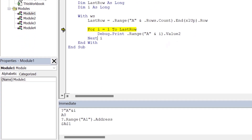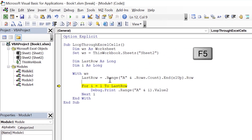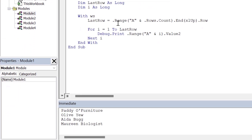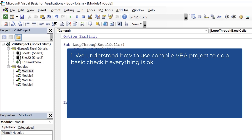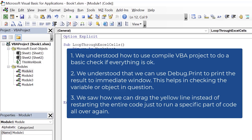Now let's clear the immediate window — right click on it and click on clear. Go back to the procedure and click F5 to continue execution of the code, and you will notice that the names of the employees have been displayed in the immediate window. So we've seen a few things: first, how to use Compile VBA Project for a basic check; second, that we can use Debug.Print to print results to the immediate window, which helps in checking the variable or object in question; and third, how we can drag the yellow line instead of restarting the entire code.